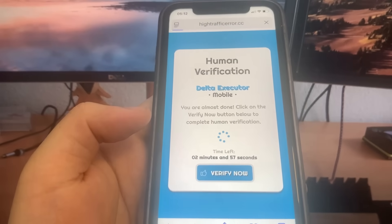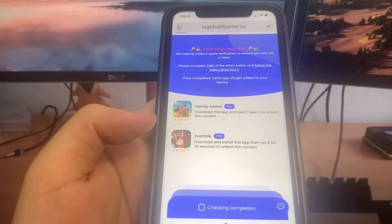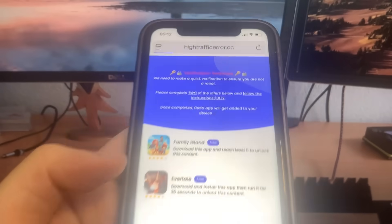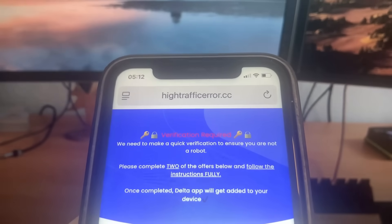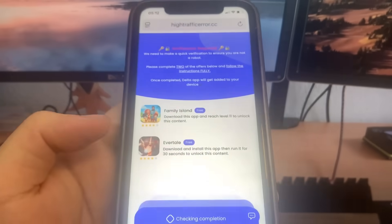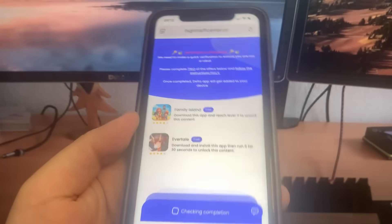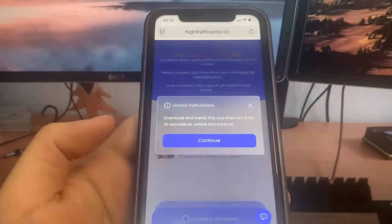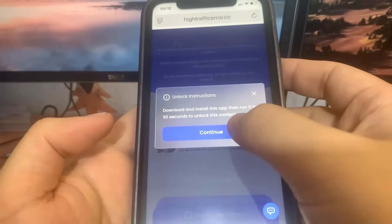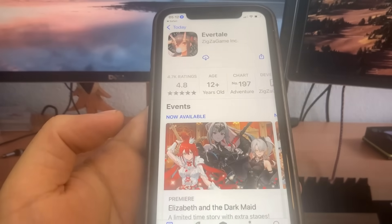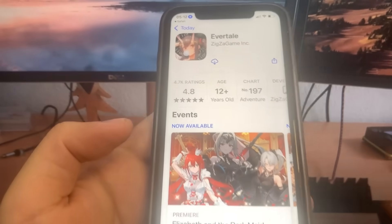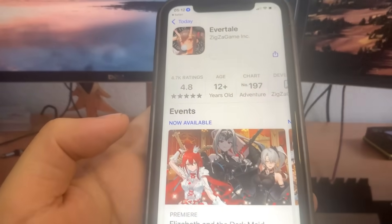As you can see, it says 'Please Verify Now,' so I'm going to press that and it's going to bring me to this list of apps. We have to download two of the apps and complete the instructions — they're 100% free. For the first app, I'm going to do Evertail. It's going to bring me to the App Store and I'm going to download it.